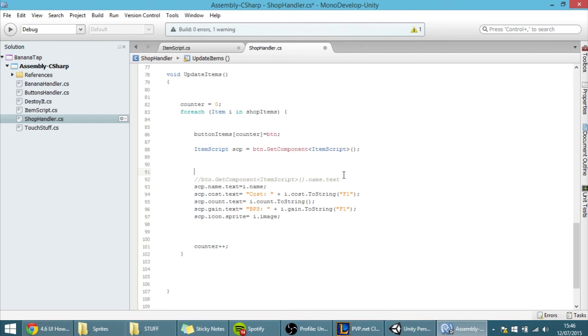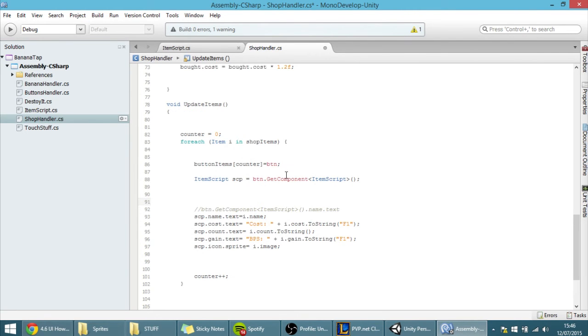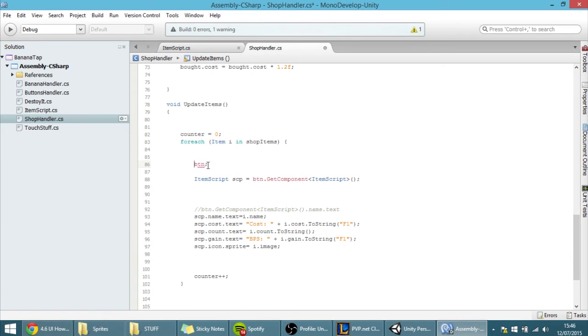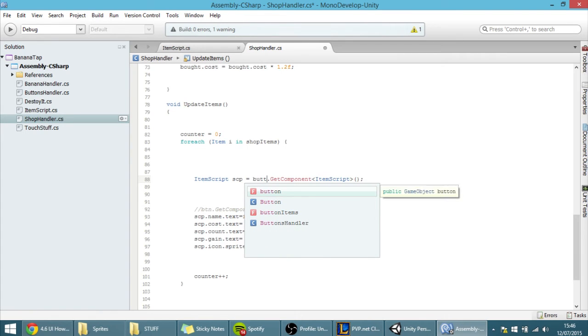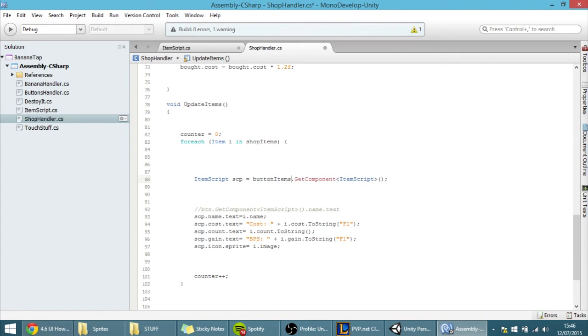And, of course, we still want to access it, but we want to access the script of a certain button, a button in the button items array. So, all you have to do is, instead of putting here, we want to access the button items array, and we want to access a certain number.